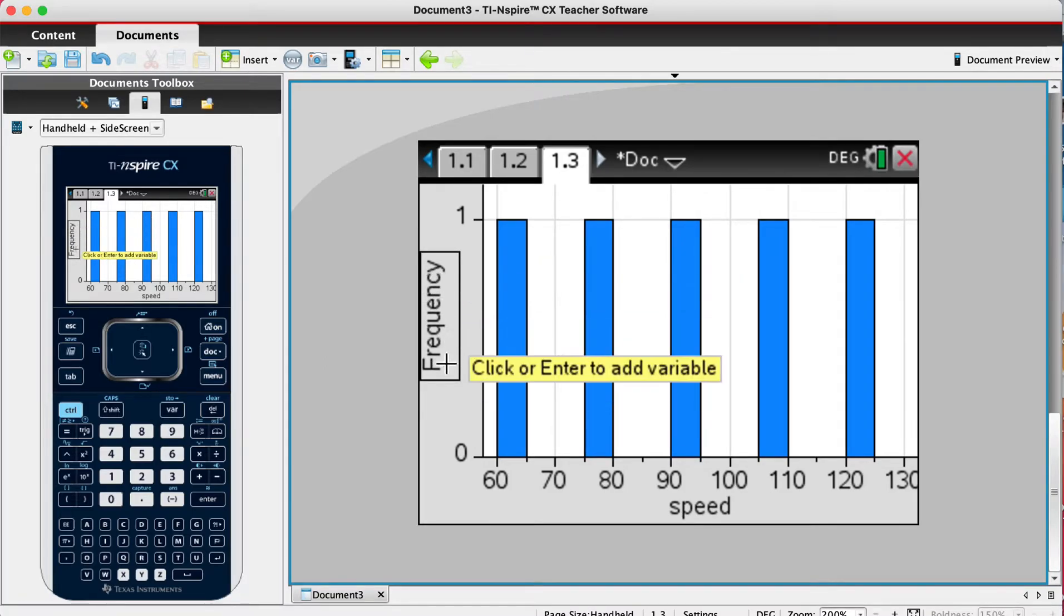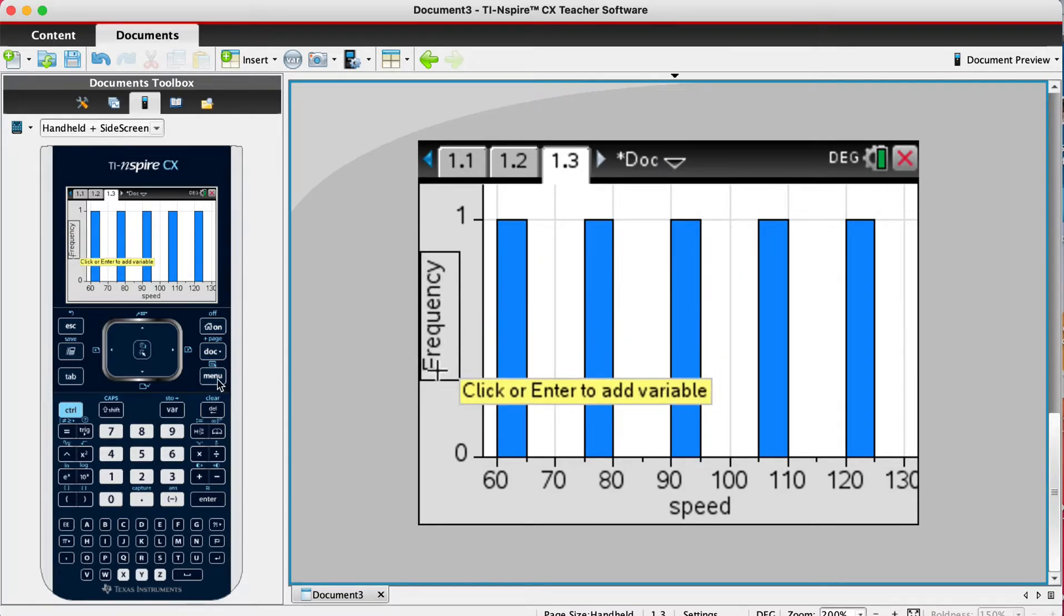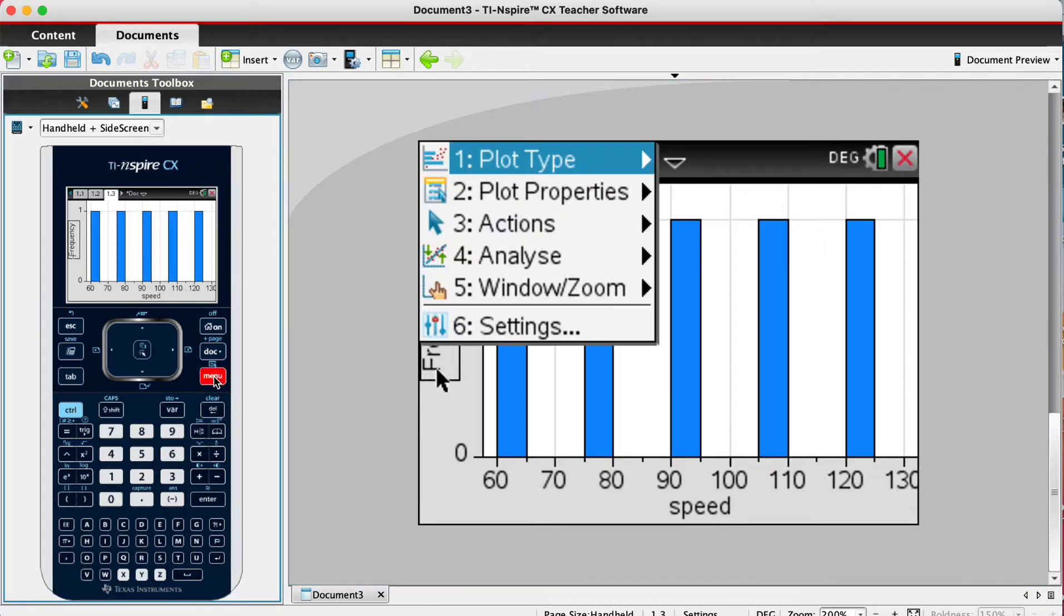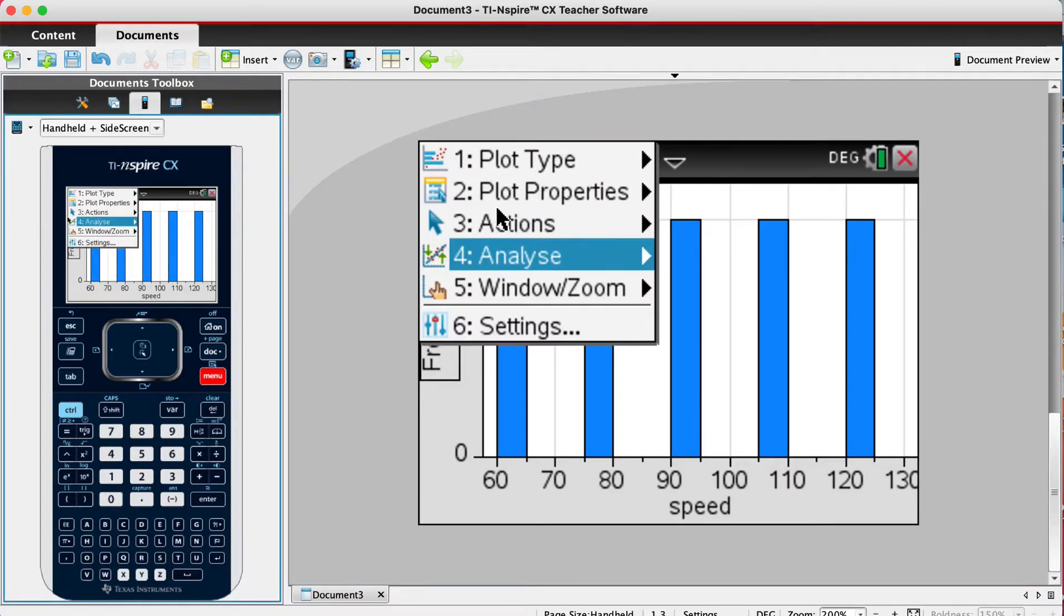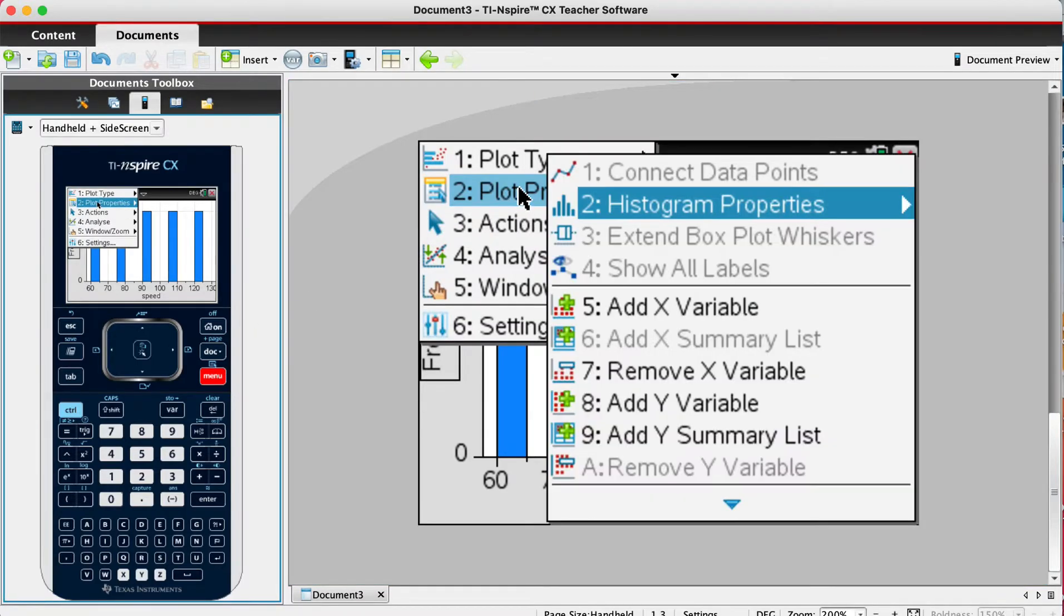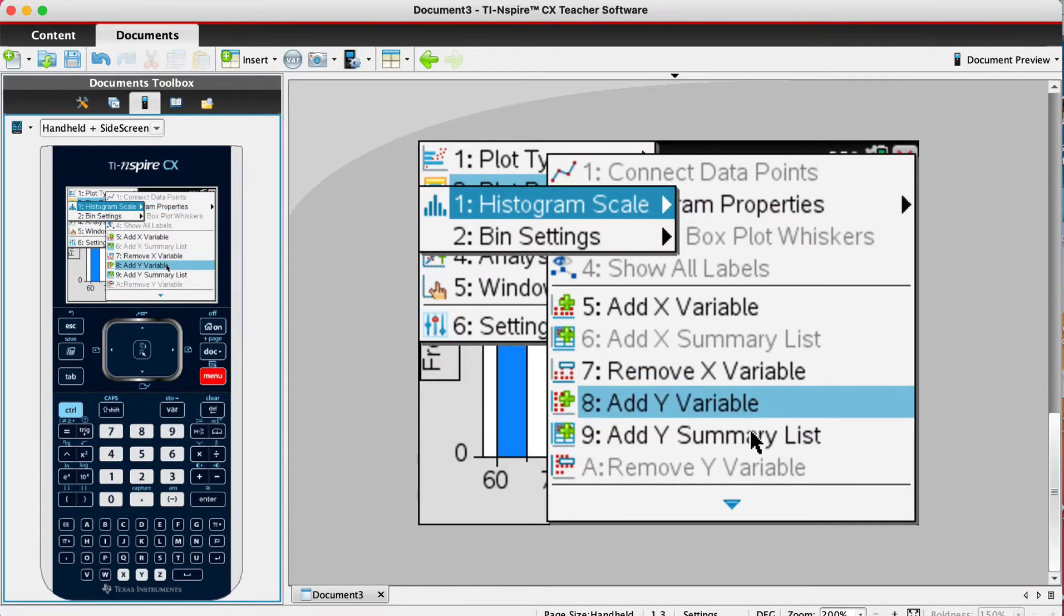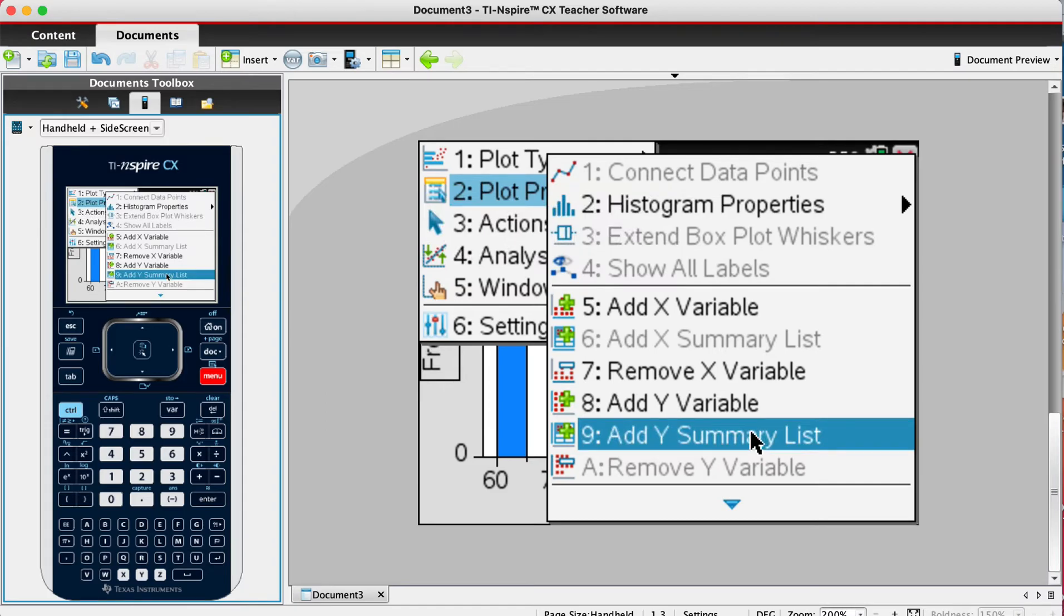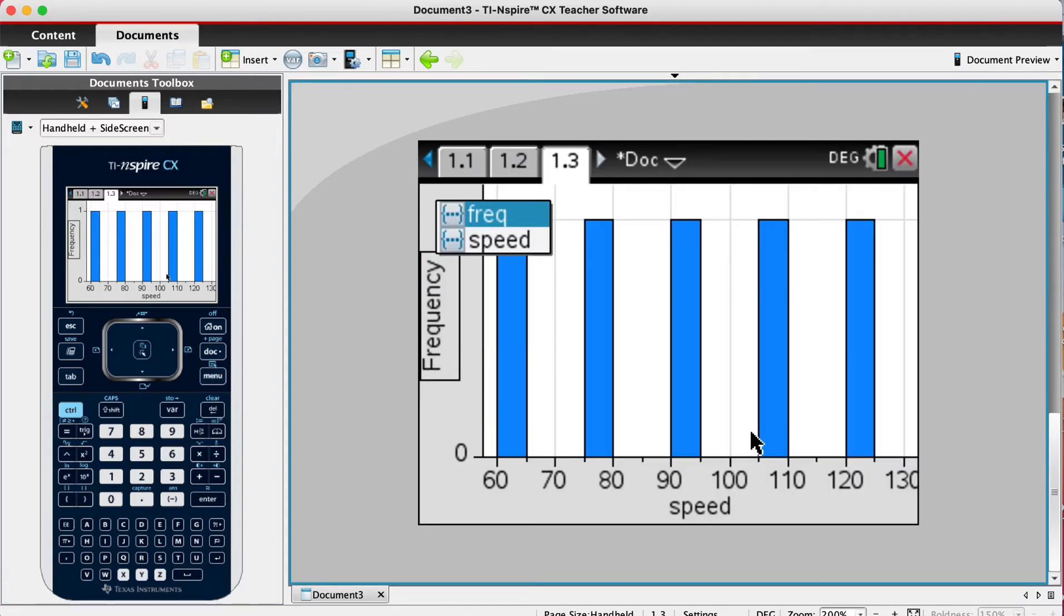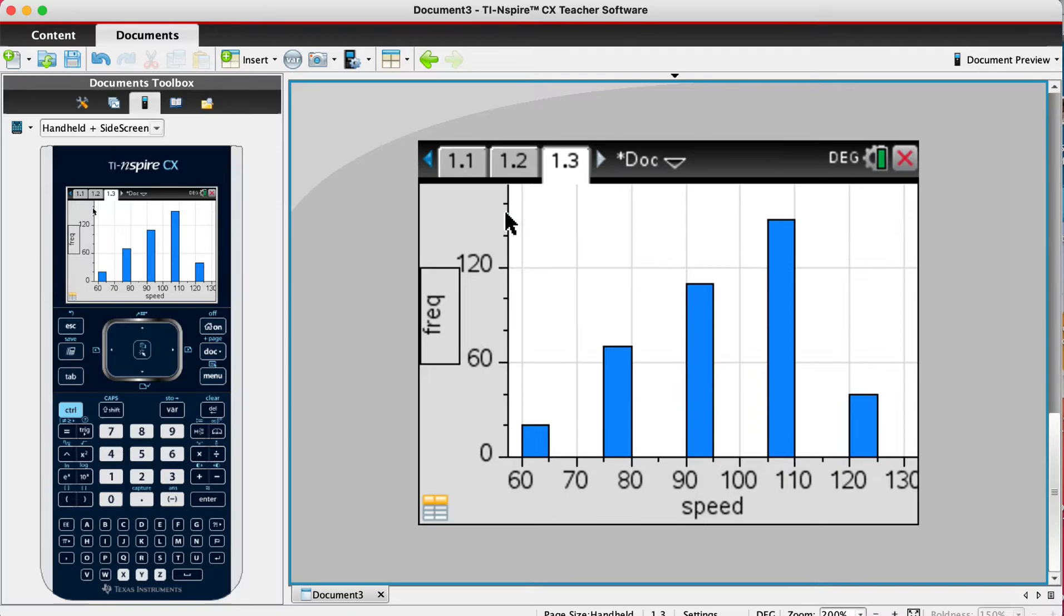So go back to menu, plot properties, add summary list Y, summary list. We want frequency, and there we go, we've got a histogram.